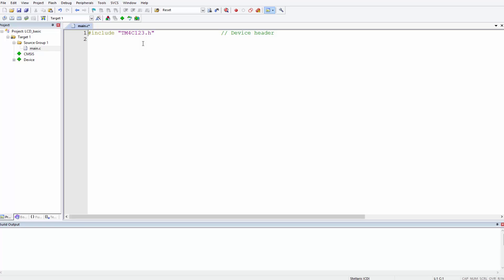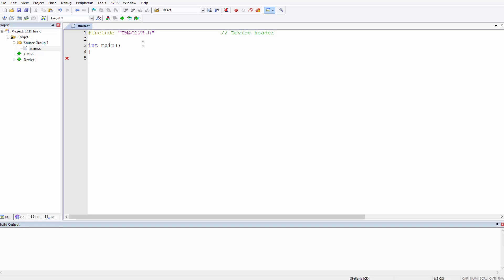Let's get typing. First, every program has a main function, every embedded program basically. Int main, we create our main function simple as this. In our function, from our flowchart, we said the first thing we do when the program starts is to initialize the LCD, so we're going to create a function known as lcd_init.